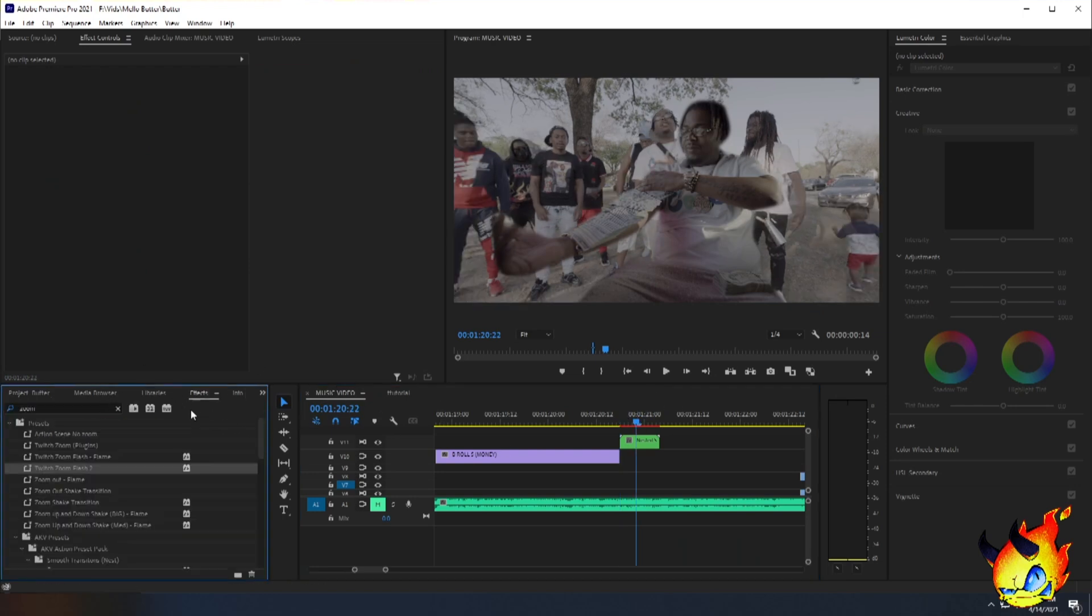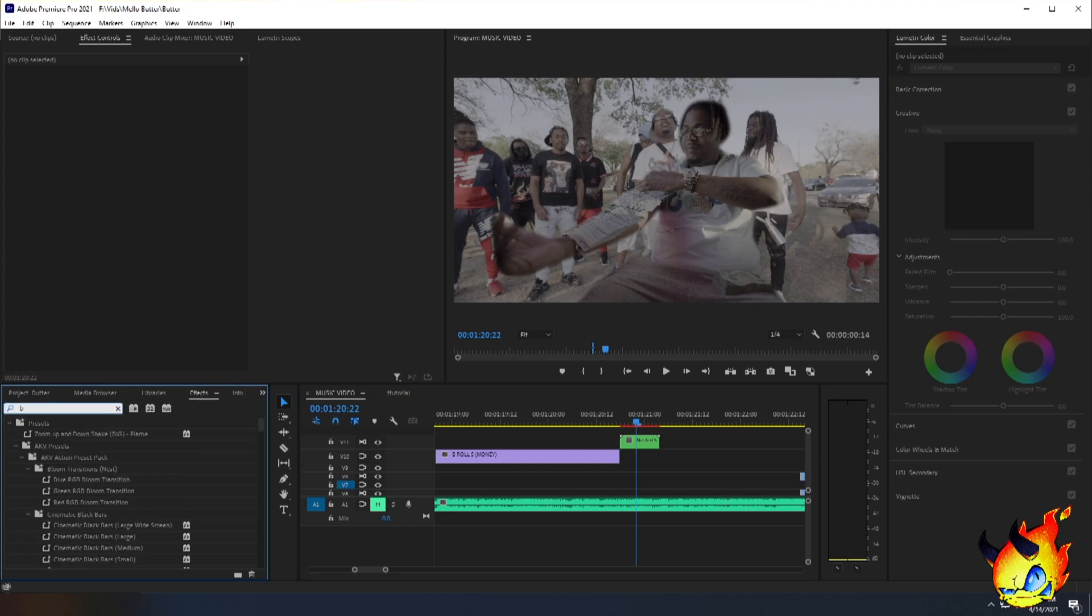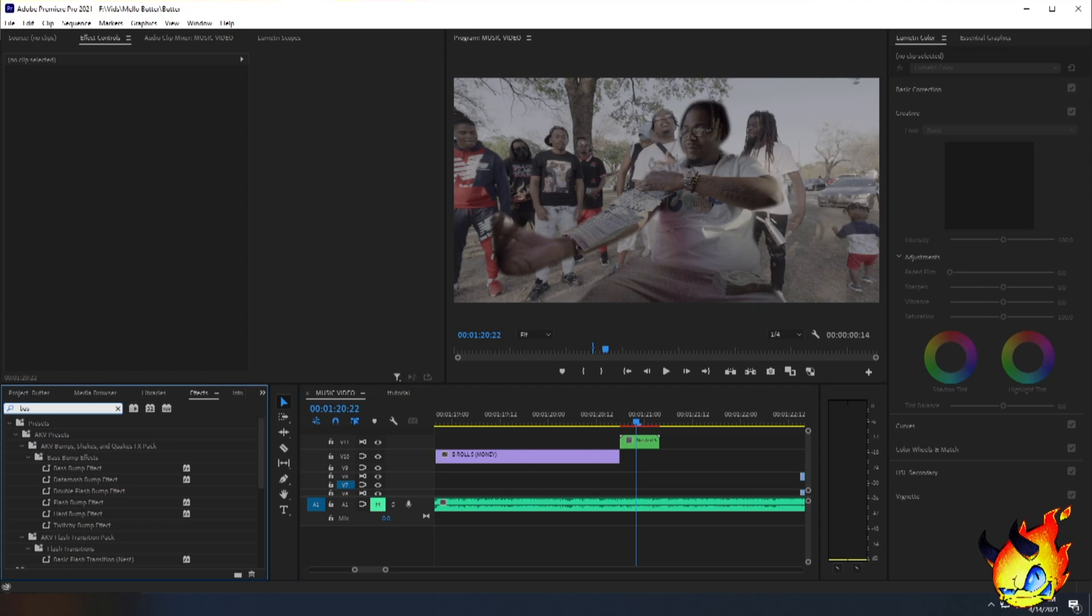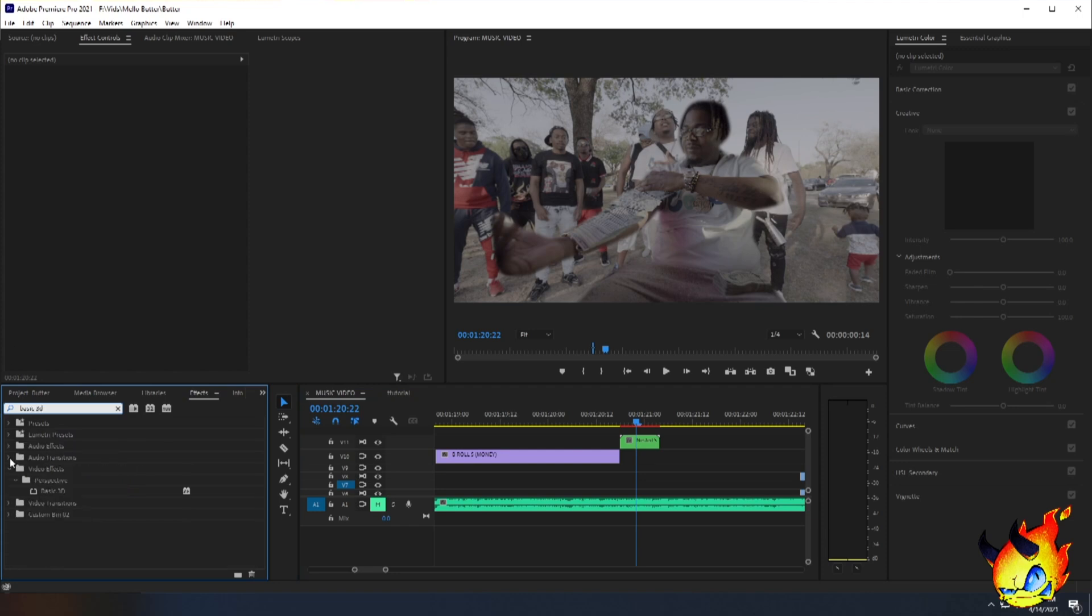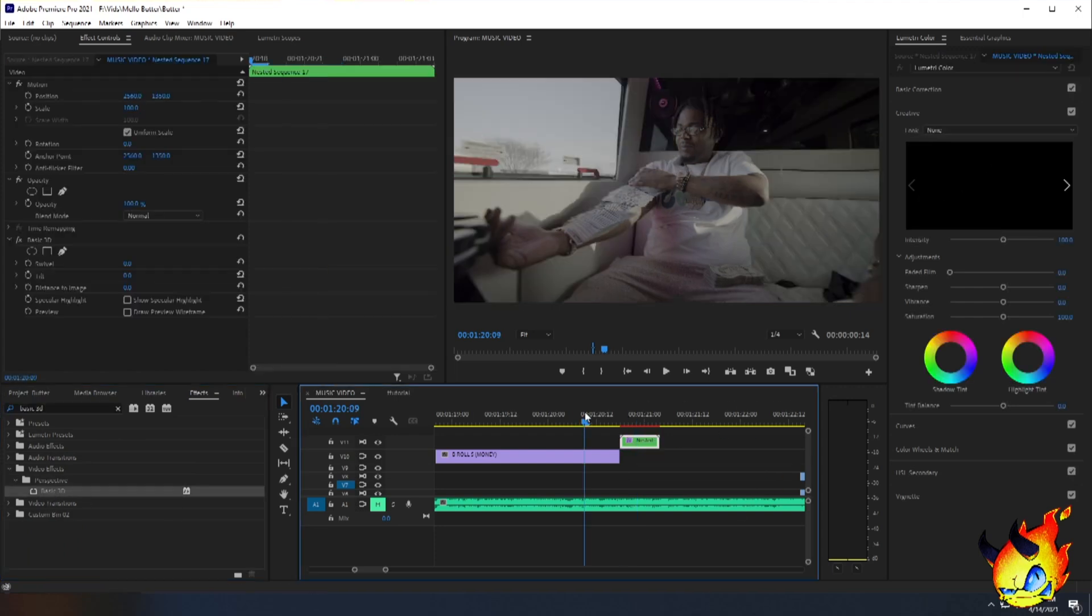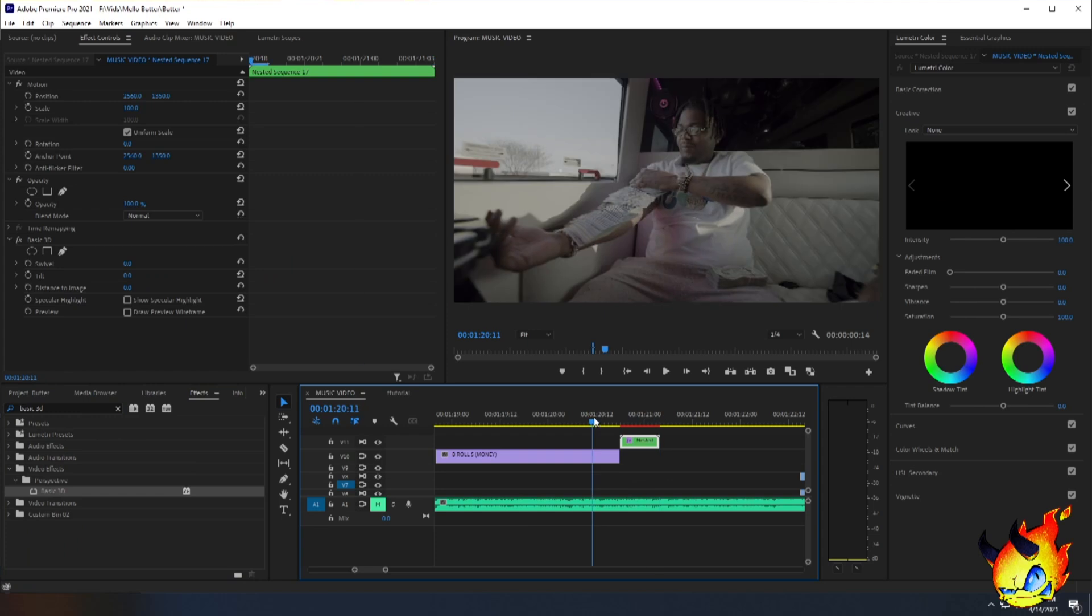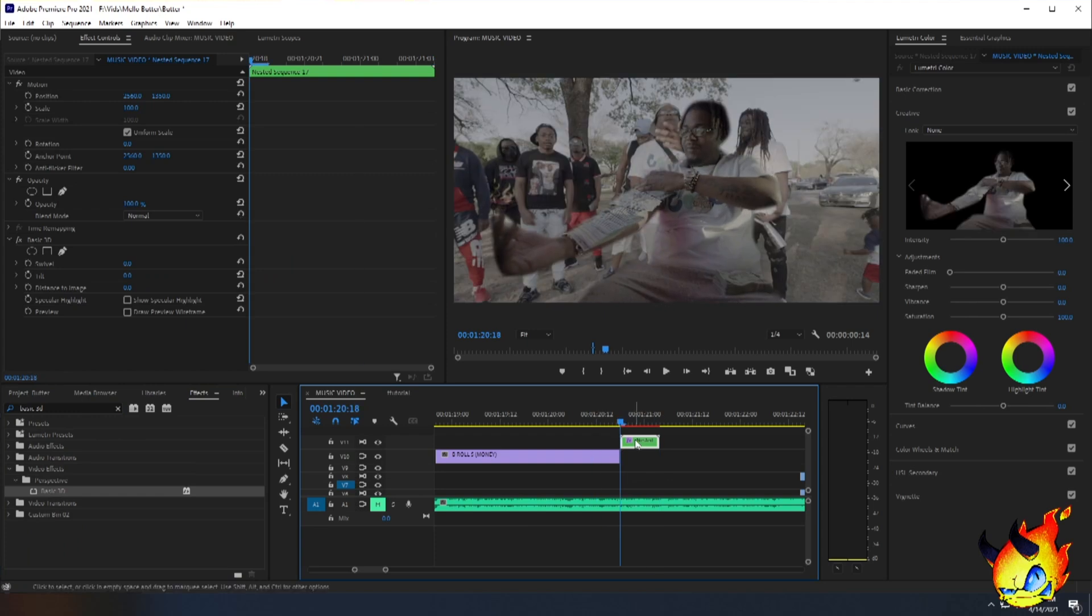The effect is pretty simple. All you need to do is go to your effects panel and then type in basic, like B-A-S basic, and then 3D. And then boom, right here where it says Perspective Basic 3D, go ahead and drag that onto your clone or your cutout.